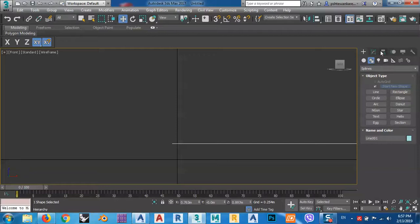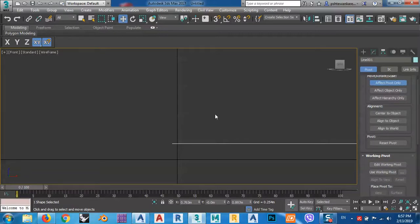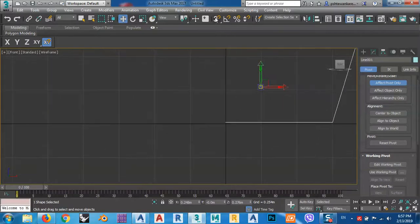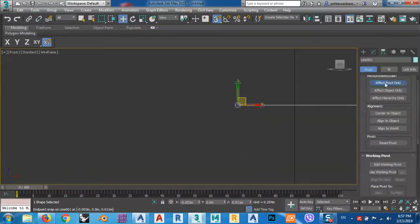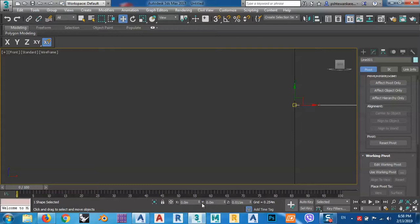I can go to the Hierarchy panel and click Affect Pivot Only. Now I can move this pivot. I can turn on the Snap Toggle so I can snap it to the end of the line — just click here. Now turn off the snap. You see the XY axis came here.